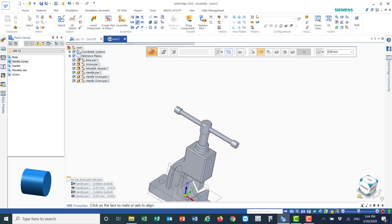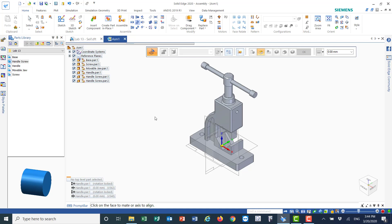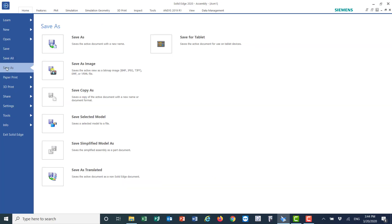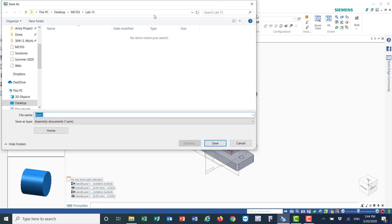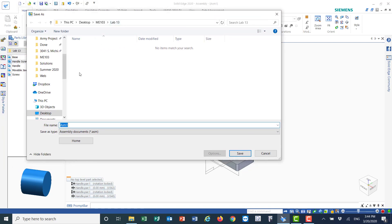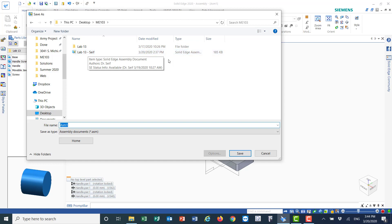Let me go to the home view — we have succeeded in completing all the assembly. Don't forget to save this: go to File > Save As, and save it under your name — for example, Lab 13 followed by your last name. It will be saved in the assembly format.